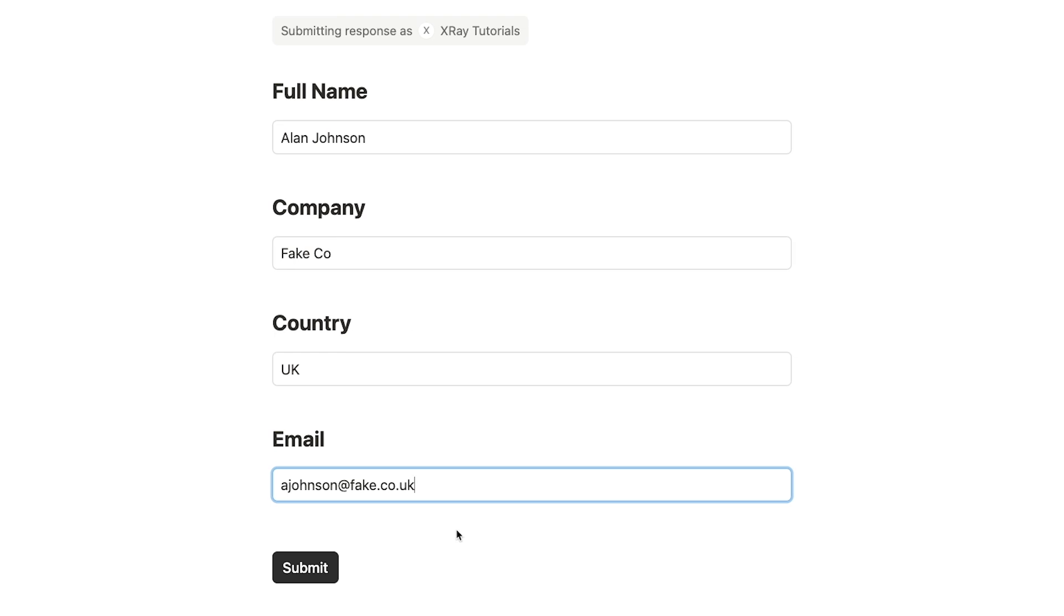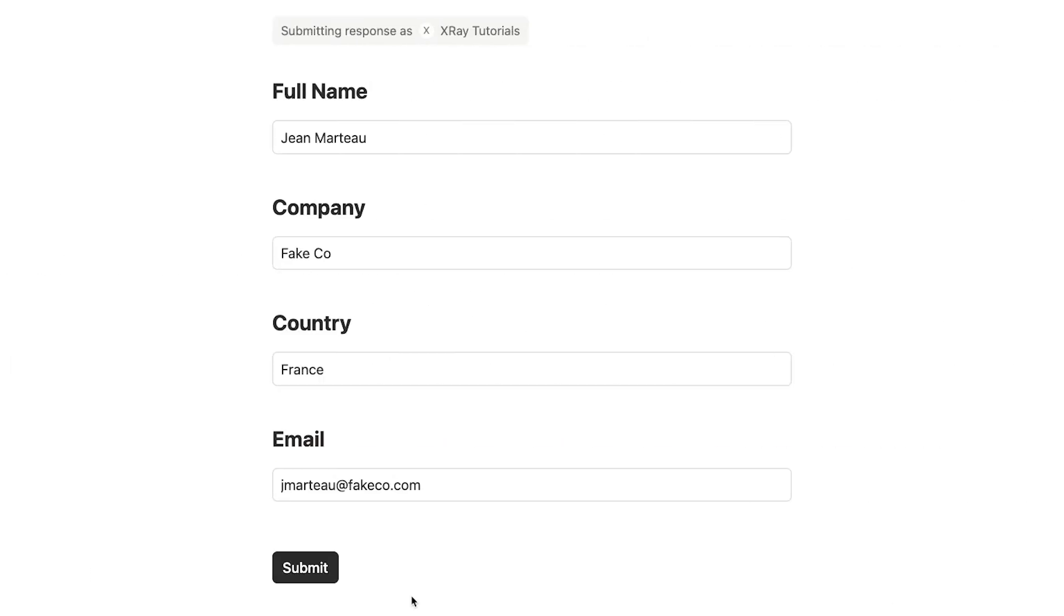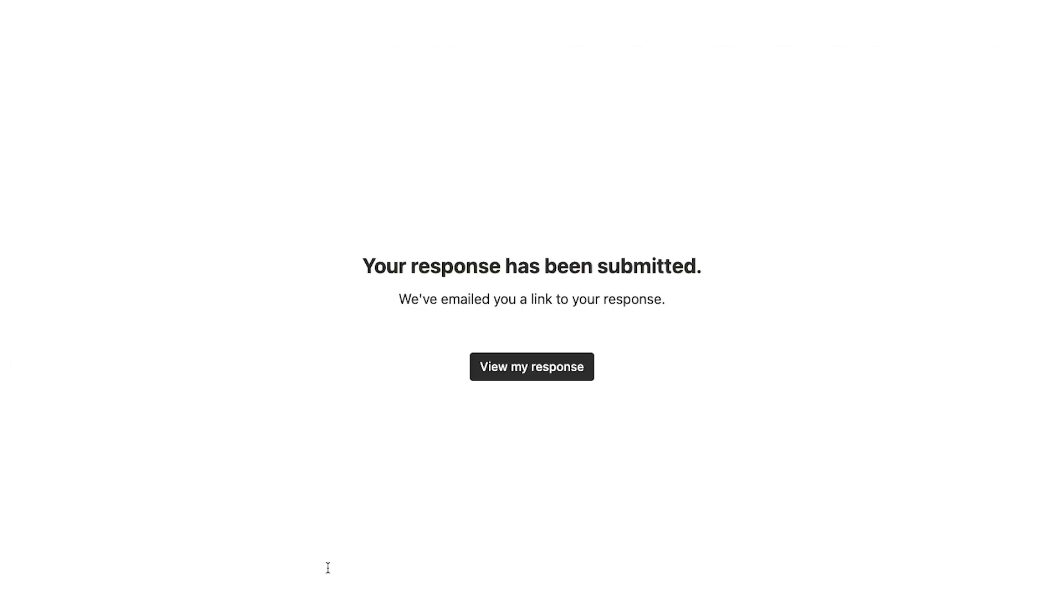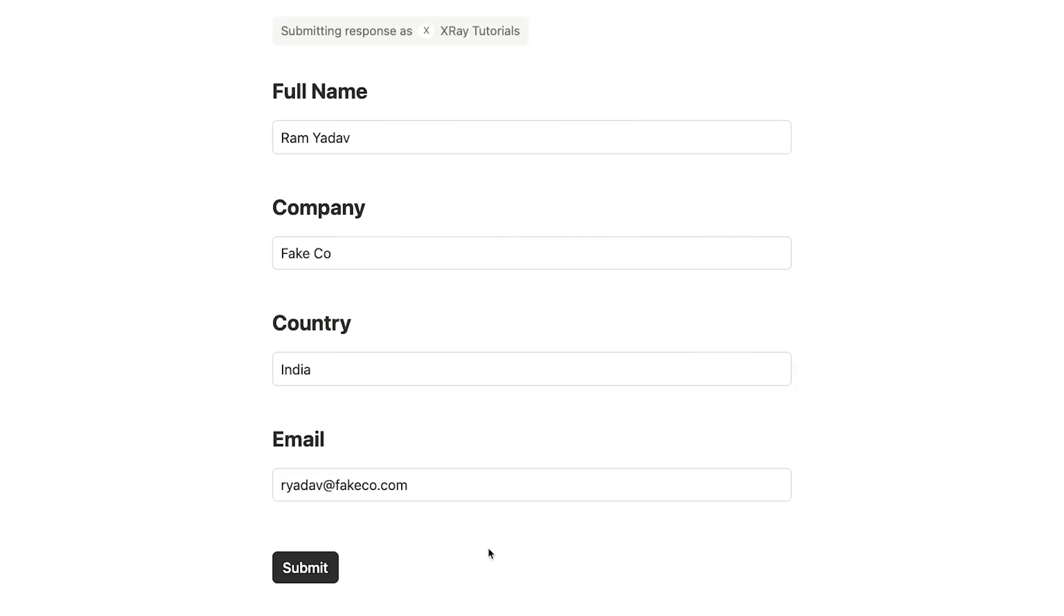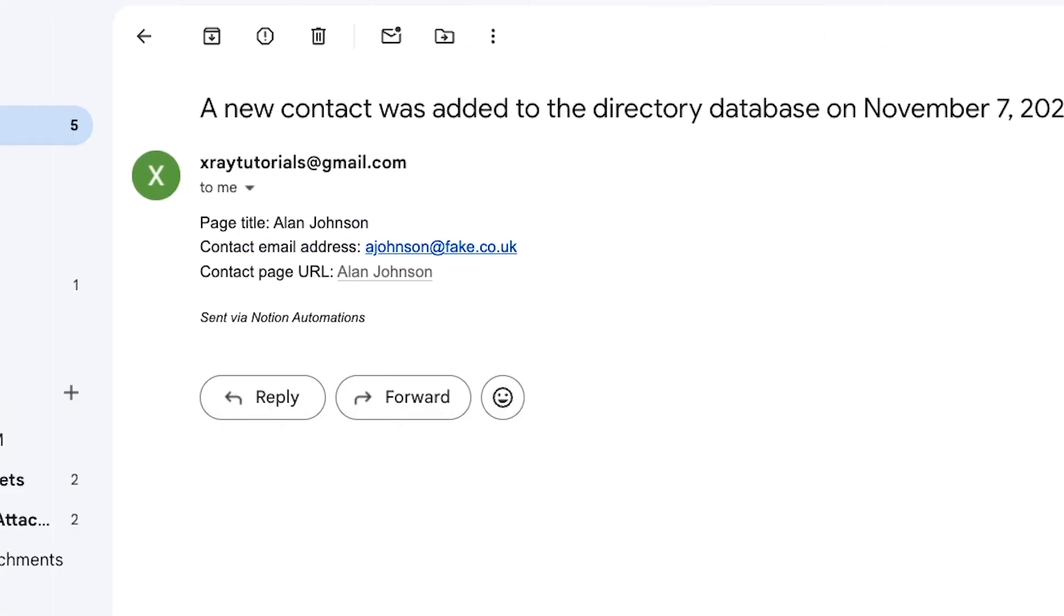Let's give it a few tests to make sure that conditional logic in the formula works as intended. I'll submit one from the UK. One from France. And one from India, which should trigger the default condition. And after waiting a moment, we've got some email alerts for each new contact.